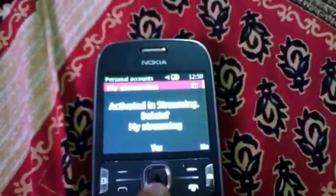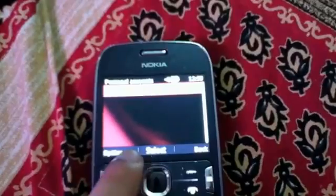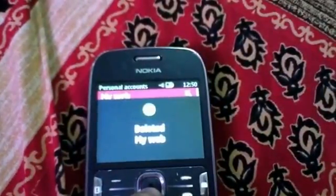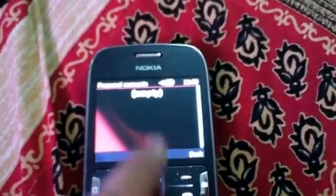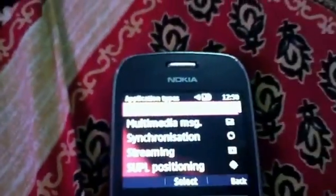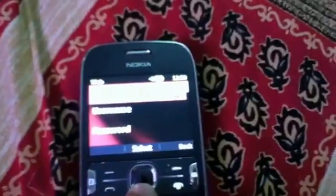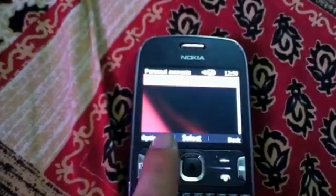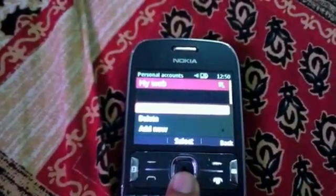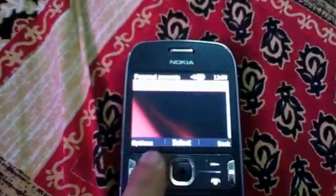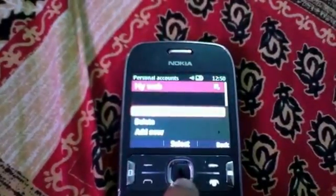After going to personal settings, if your internet is not working it will be like this — empty. So you need to click add, and first click on web. After clicking on web, click back, go to options and click activate.